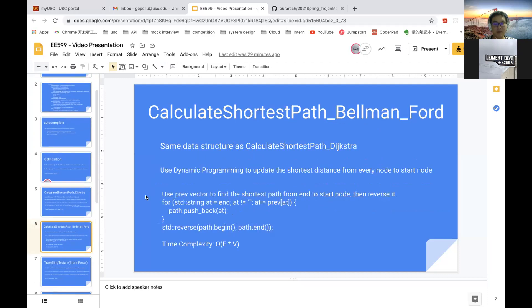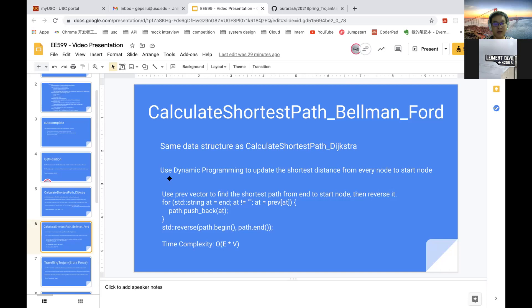For Bellman-Ford, we use the same data structure as Dijkstra, except the min heap. We use dynamic programming to update the shortest distance from every node to start node, and then use the previous vector and reverse function to get the shortest path. The time complexity is O(E times V).